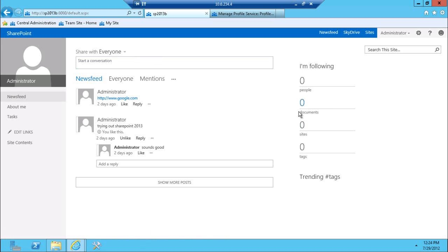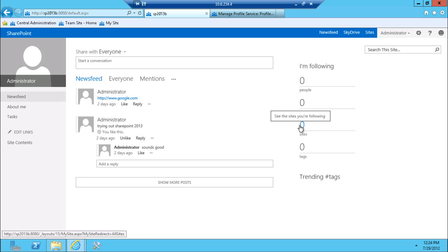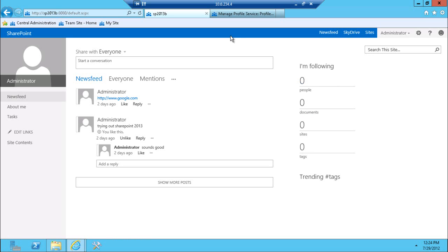You can follow actual documents and sites. Right now, you see zero, obviously, because I can't follow anything. But that's pretty much the items that I can follow.